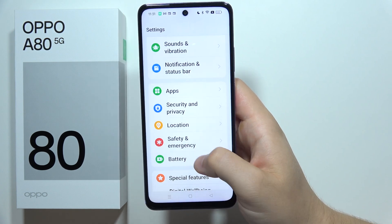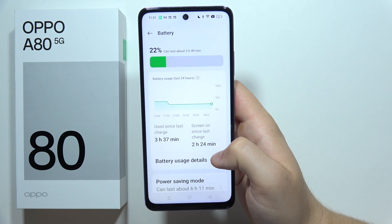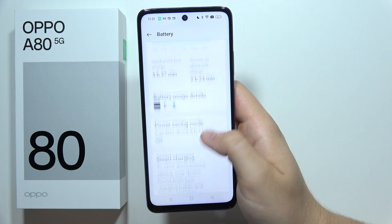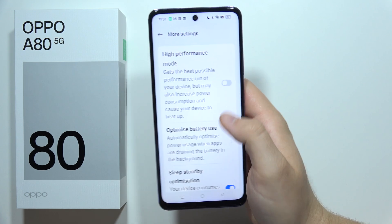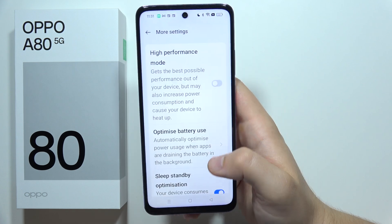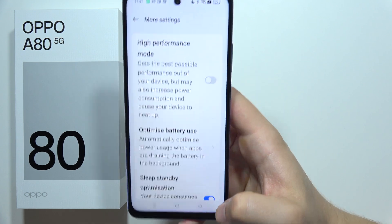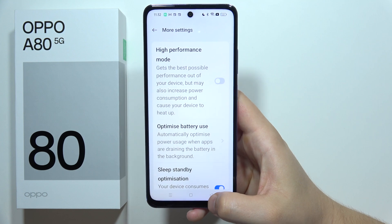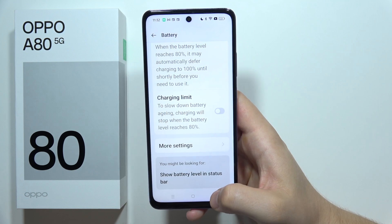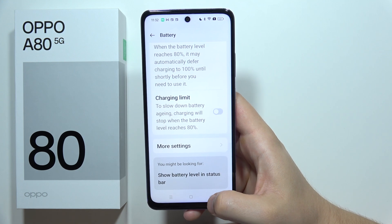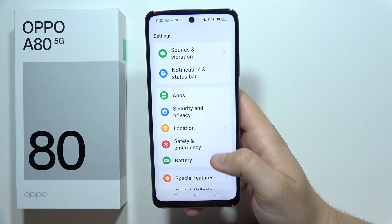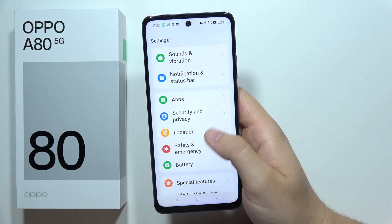When you go into the battery, we can find the high performance mode that will actually speed up our smartphone. It's very useful if you are playing some games or doing other stuff that actually takes a lot of your CPU.